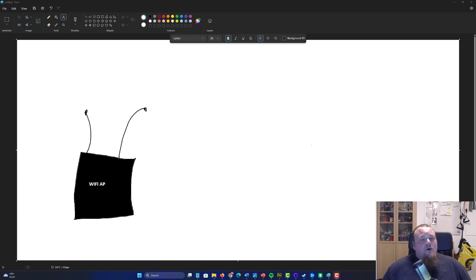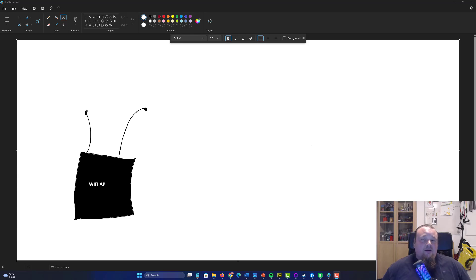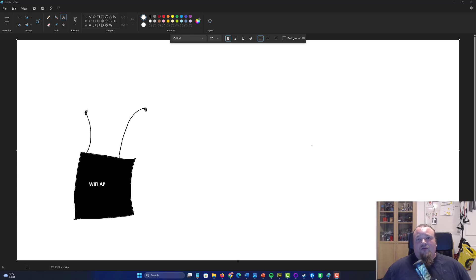In this video, I'm going to put the Wi-Fi hacking myths to rest one last time.